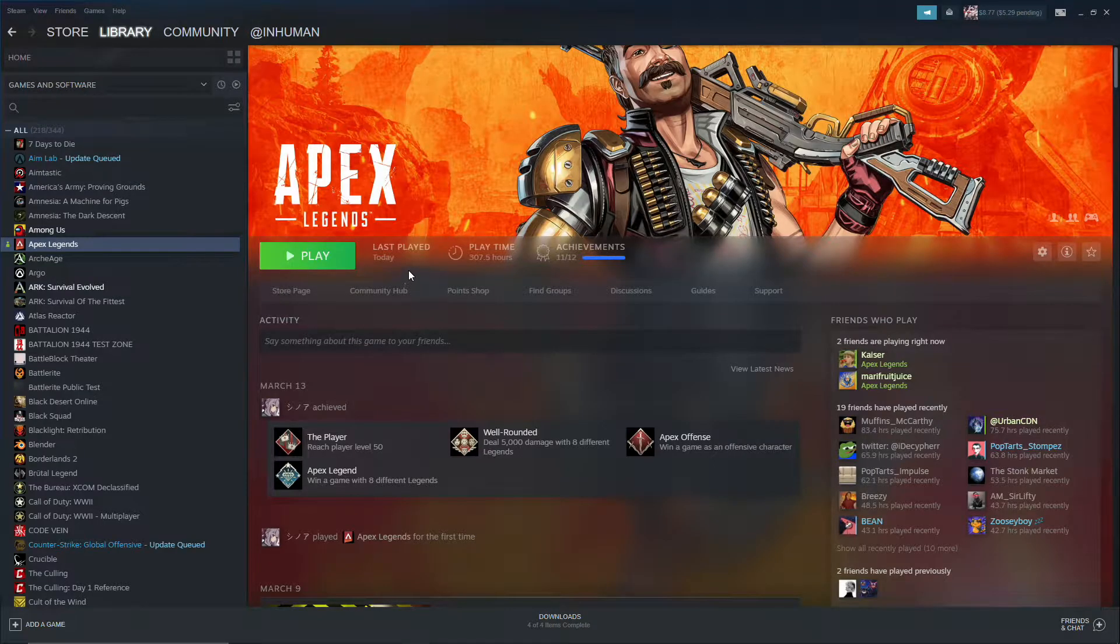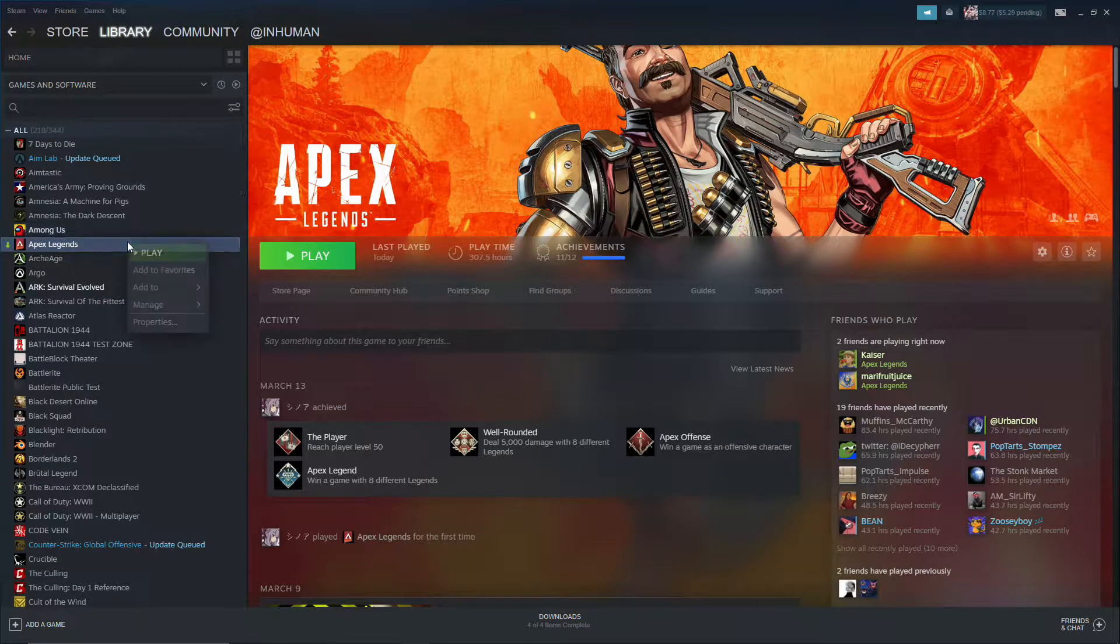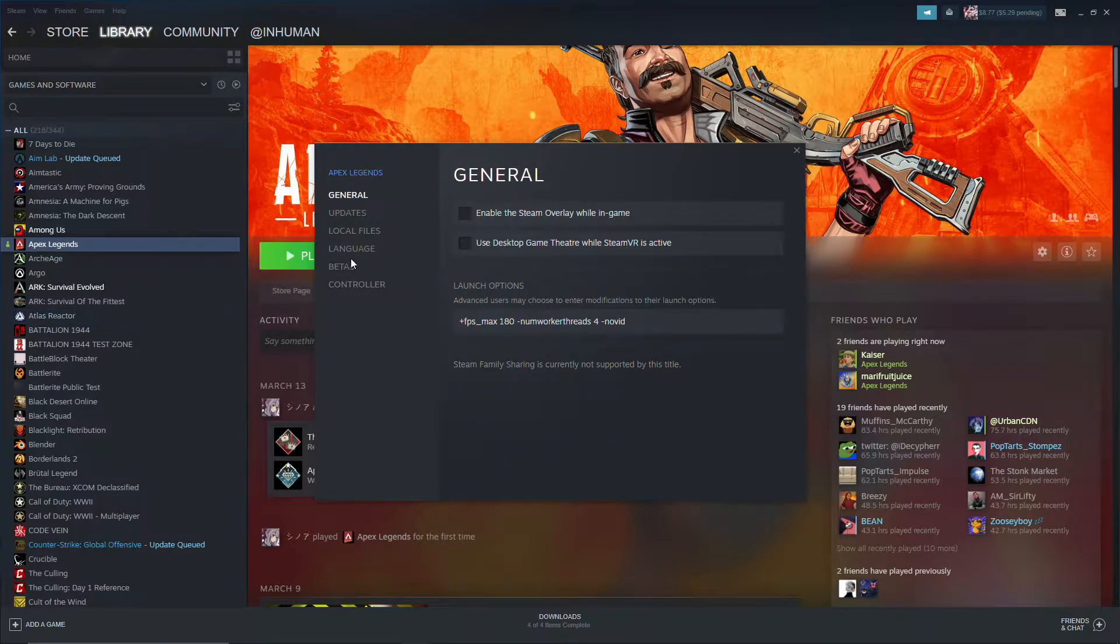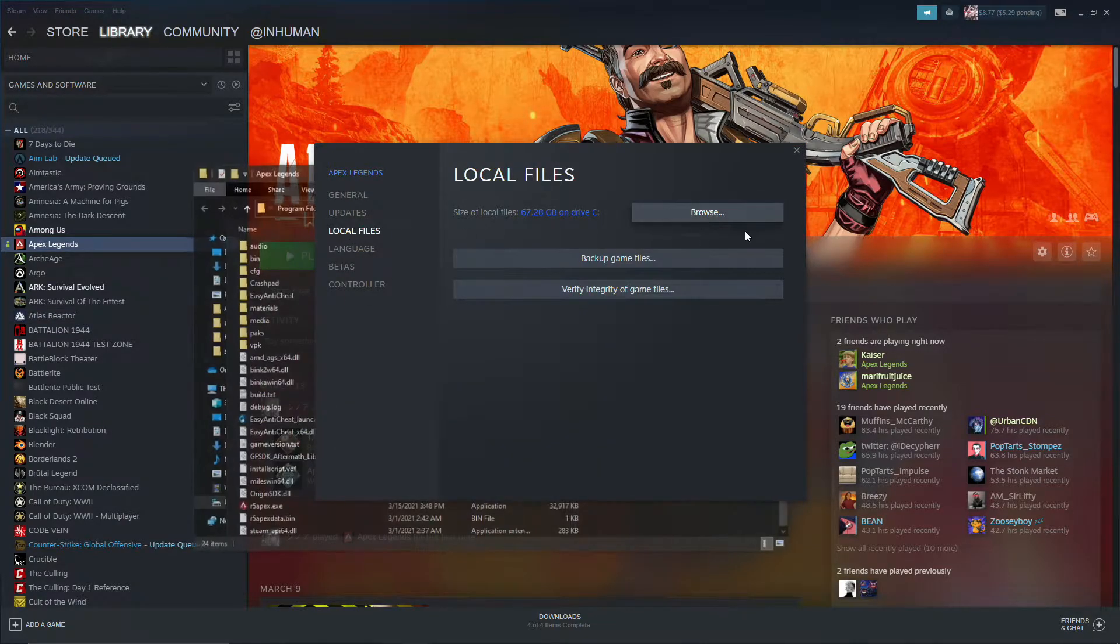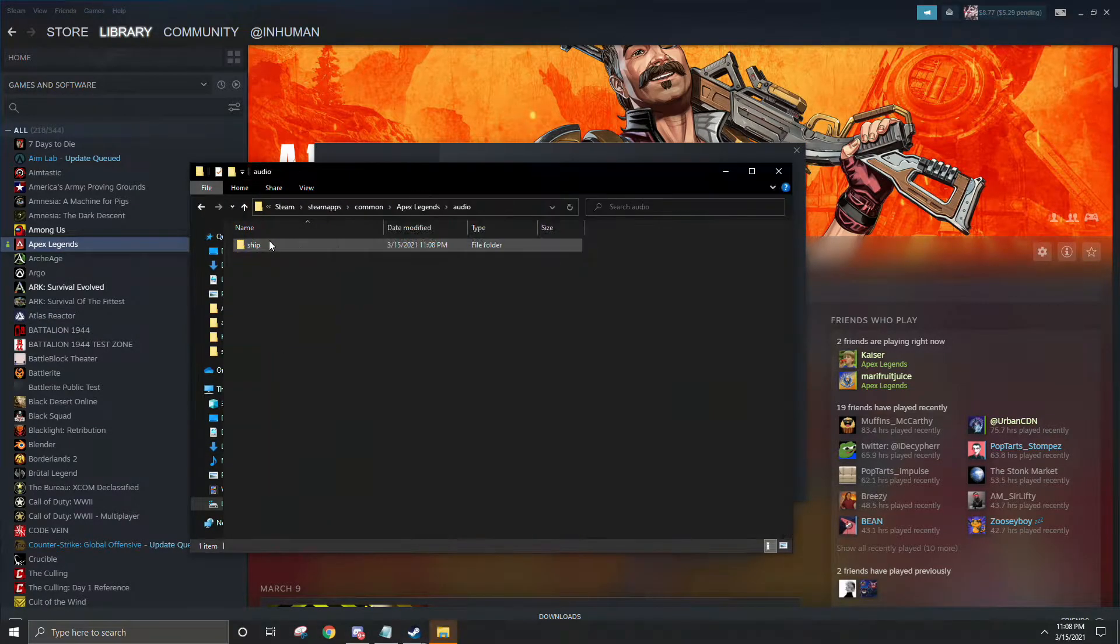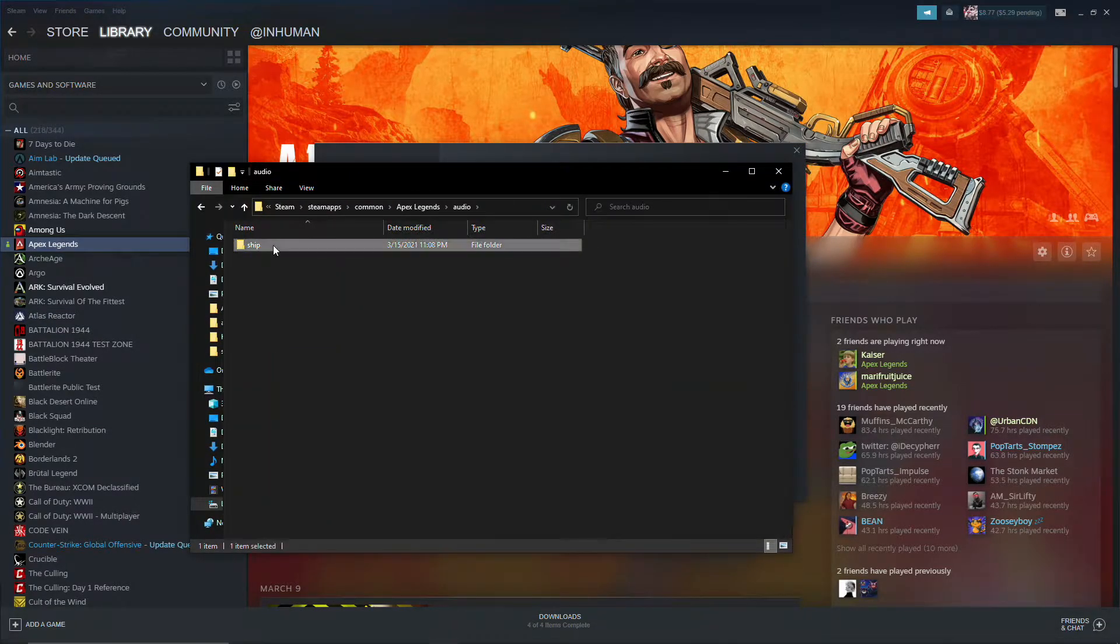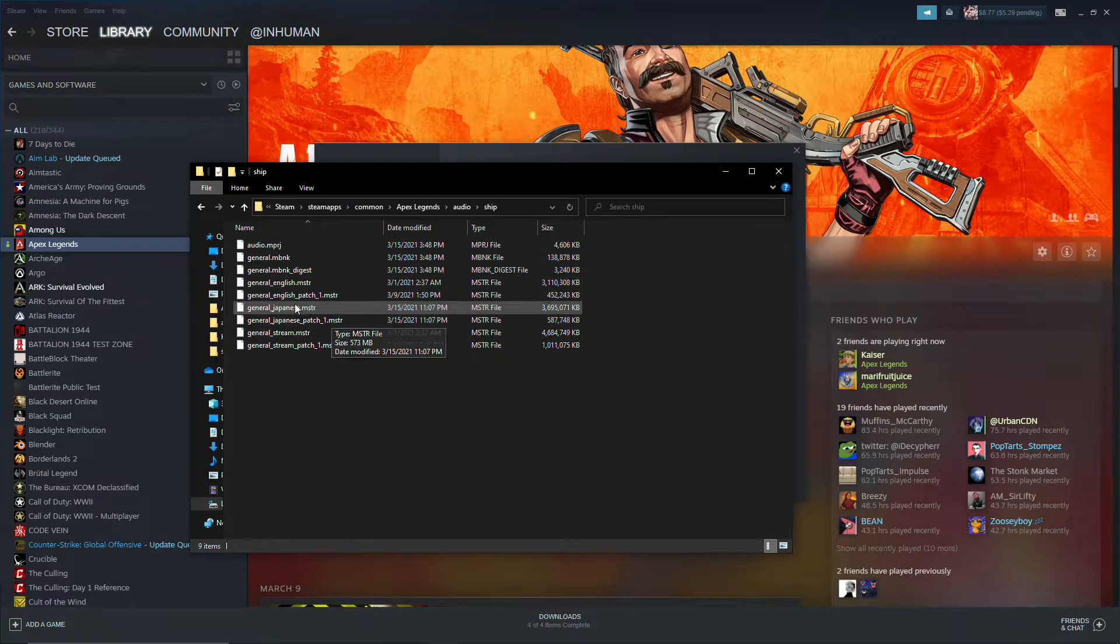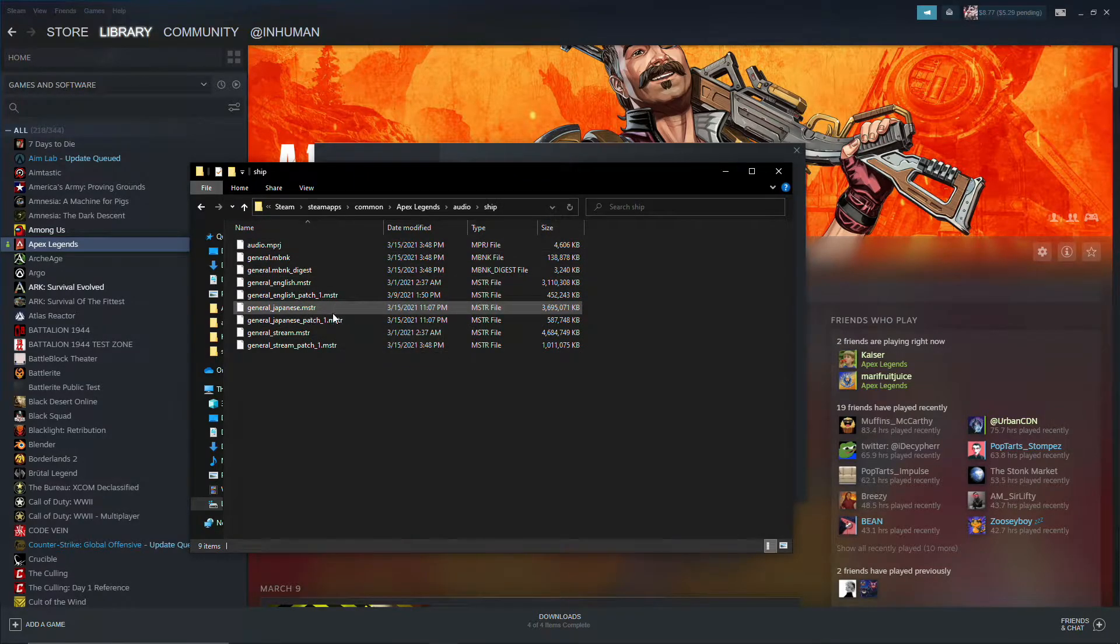Okay, after that's done downloading, you want to go to properties again, go to your local files, browse, audio, ship, and then you'll see these two new files that were not here before.